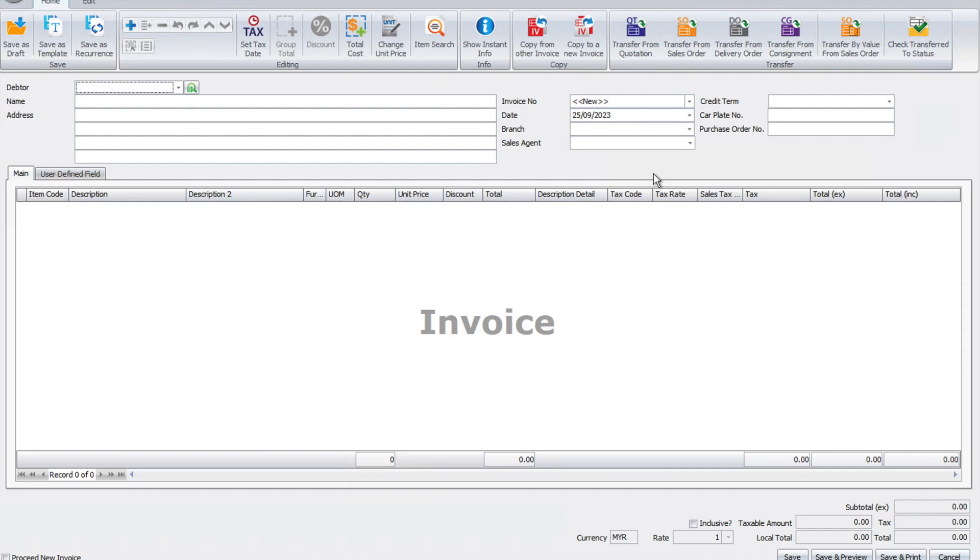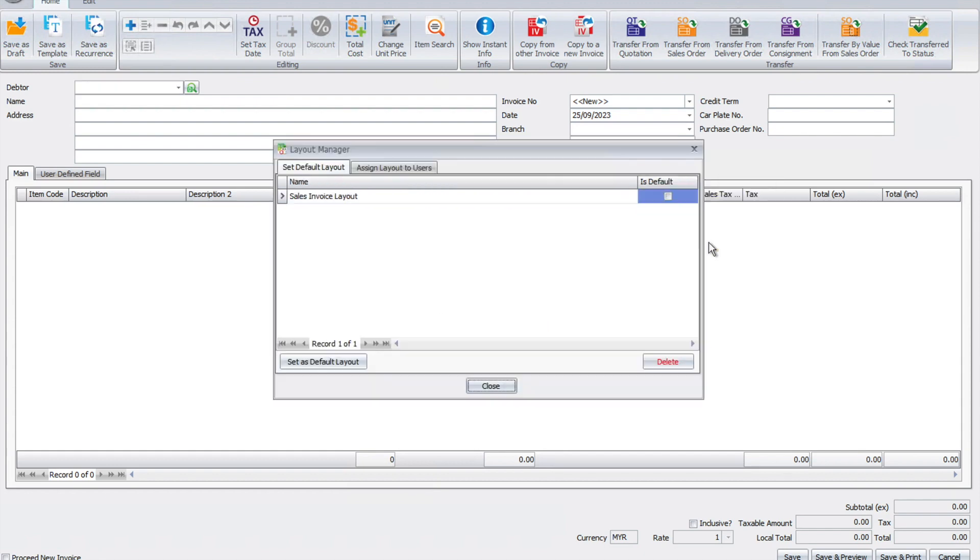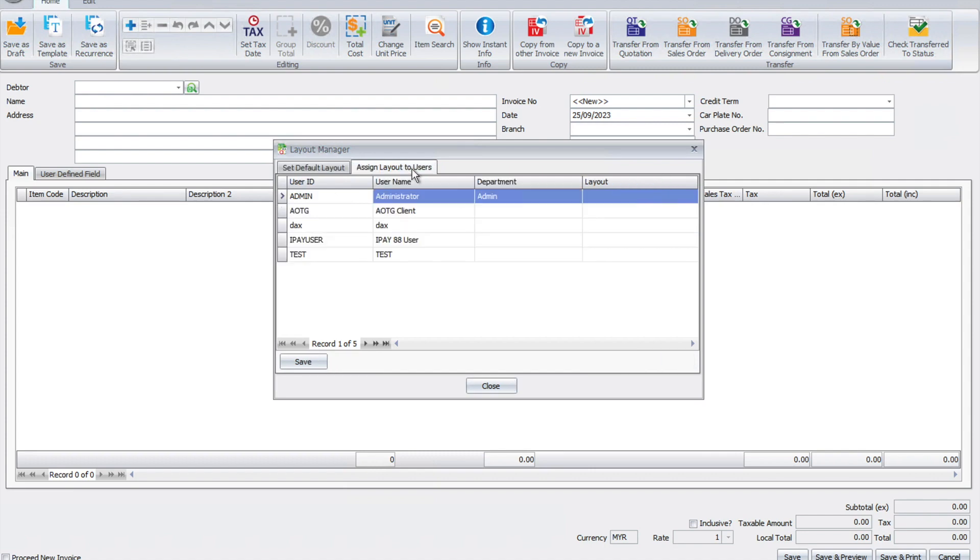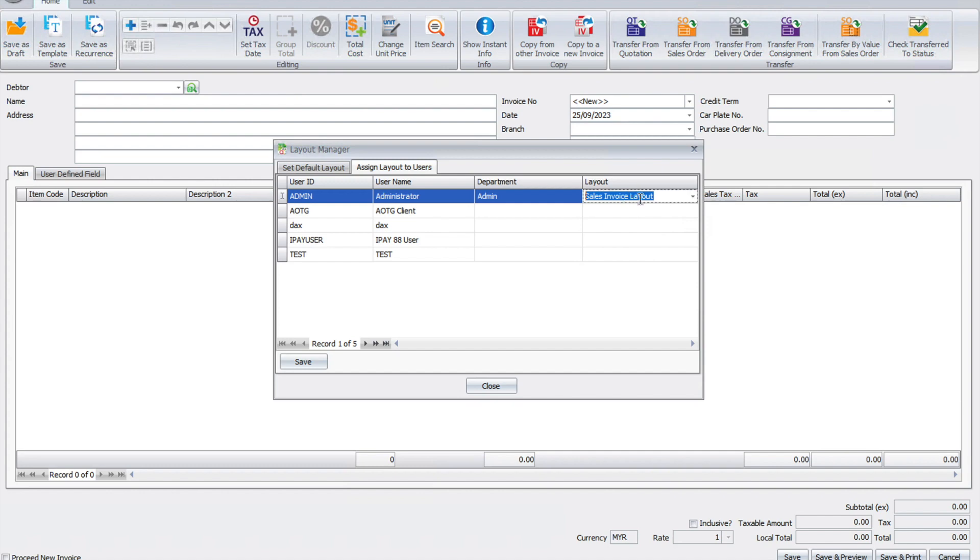We can right-click again here. We have one called layout manager. We want to assign this layout to a specific user, so we come here, assign layout, and we can say this is for administrator only.